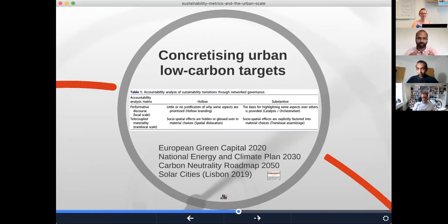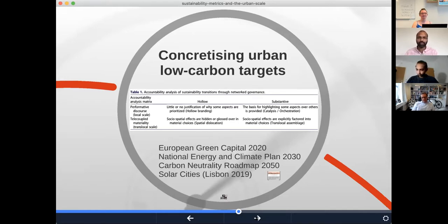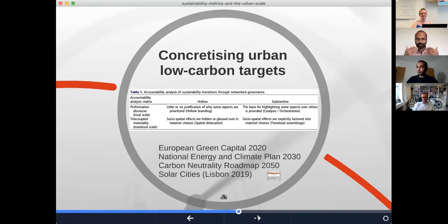At the local scale, the discourse can be performative — saying we do have a commitment to sustainability, which is already something — but it could be hollow, just a branding tool where there's no real justification for why some aspects are prioritized over others. It could also be substantiated, where the basis for highlighting some aspects is actually provided — something that's then catalyzing or orchestrating change, bringing different actors together in support of particular targets. An example: speaking with somebody from the energy agency of the city of Lisbon, who said that being a European Green Capital makes it possible for the papers on the fourth floor to move up to the ninth floor faster because it's a pilot, an experiment, done as part of the European Green Capital rather than as a business-as-usual exercise.